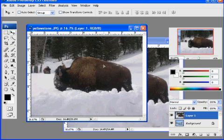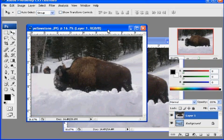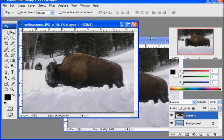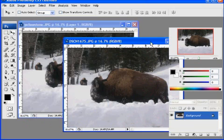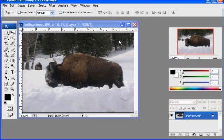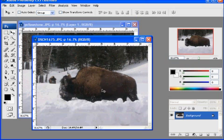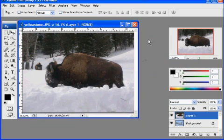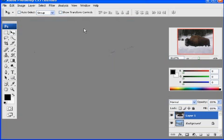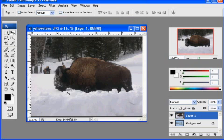Okay, I'll just position that. So now the buffalo is on top. I can go to my original buffalo image and close that window. So now I have two layers.